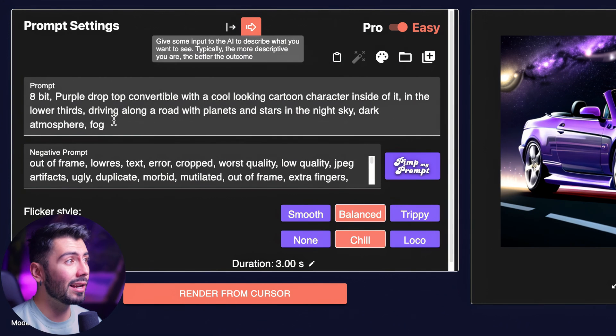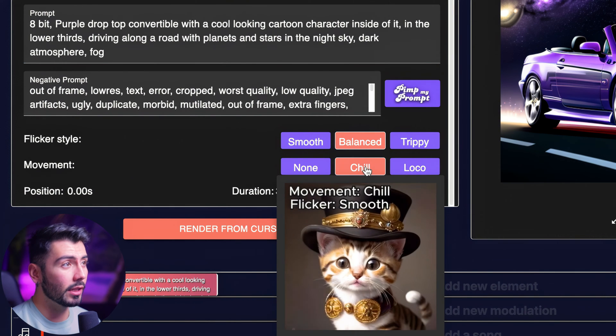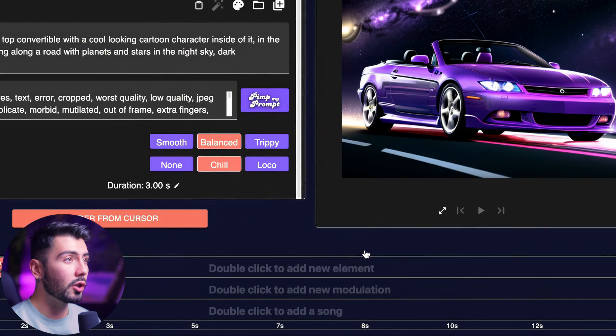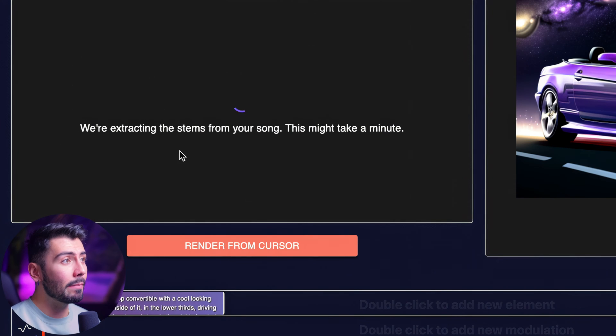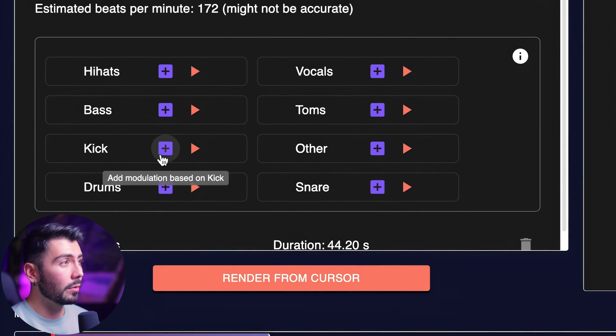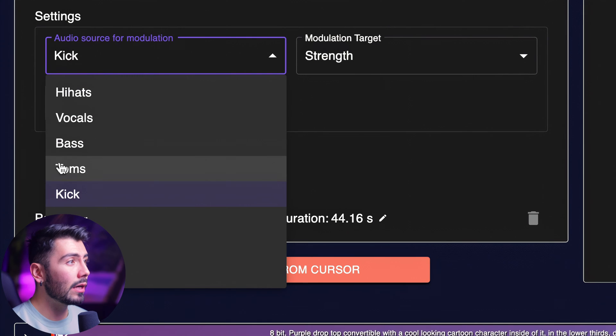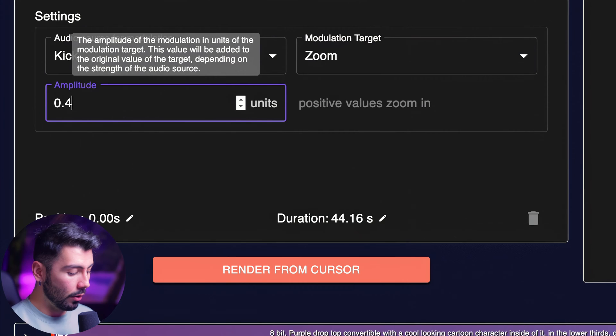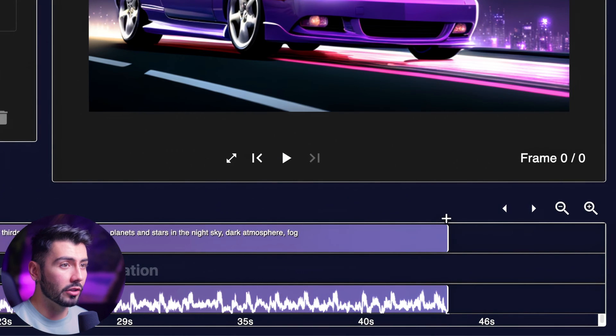I'm going to keep the prompt we already had. For the flicker style, we'll leave it on balanced, and movement on chill. Going over here and double-clicking the music track — upload from computer and select our song. You'll see it extracting the stems from our song, which we can use to modulate different parts of our generation. I'll be using this modulation for the kick. So whenever the kick comes in, we can change the modulation target from strength to zoom, with an amplitude of 0.5, and extend it to the full duration. Hitting Render from cursor and waiting for our generation. My goal is a pleasing background for the lyrics — something simple that evokes the emotion of the song.